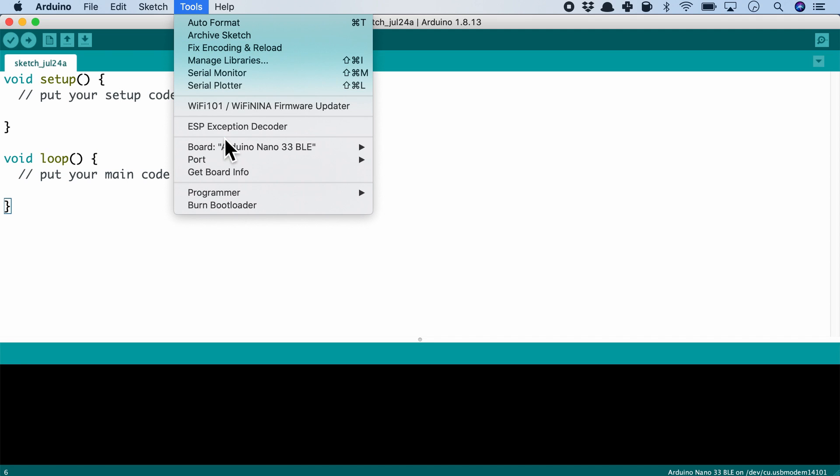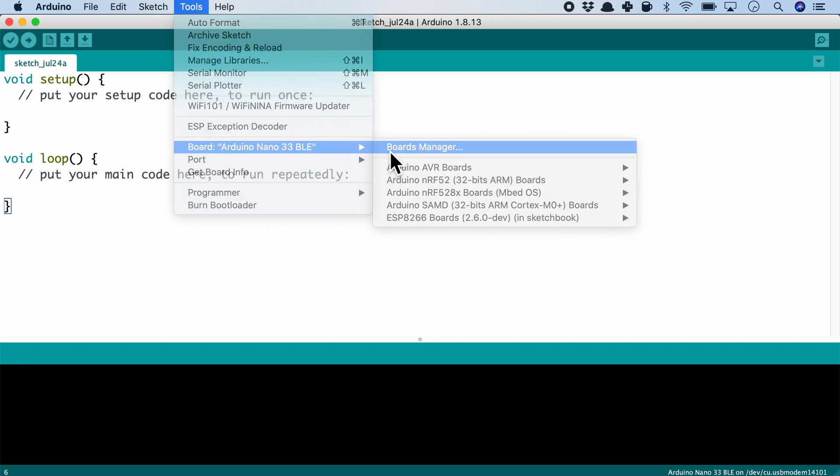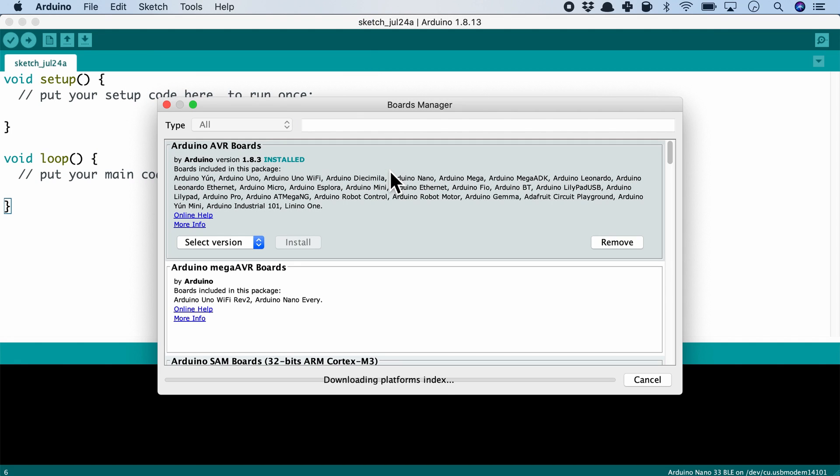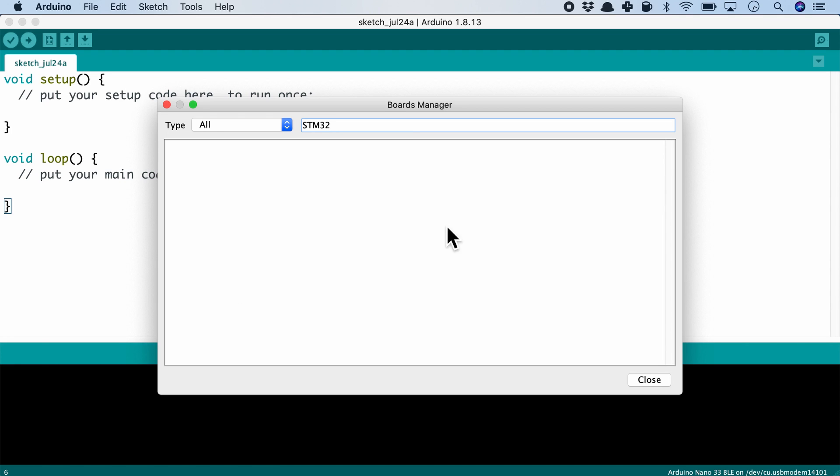Similarly, if we want to search for a new type of board in Arduino IDE, we need to go to Tools, Board, and then Board Manager. But here, for example, STM32 can't be found.